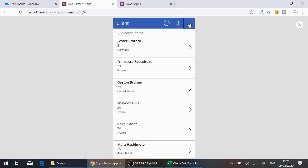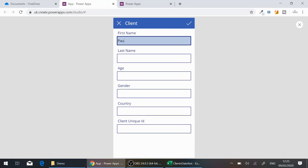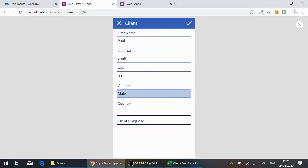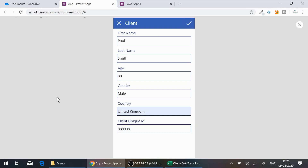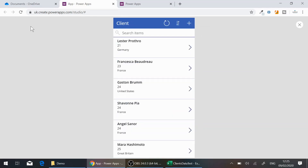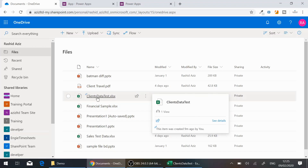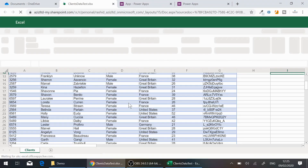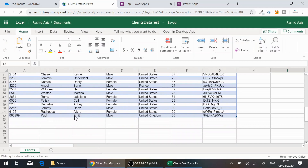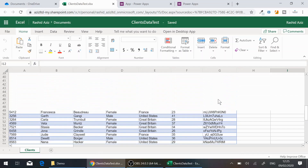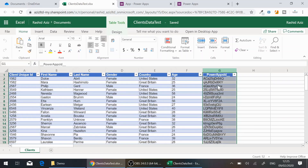Now I'll create a new client. I fill in: First Name 'Paul', Last Name 'Smith', Age '30', Gender 'Male', Country 'United Kingdom', and Unique ID '888999'. I hit Save, and this saves the new record into the Excel file. Opening the file in OneDrive, you can see Paul Smith has been added as a new entry at the end.